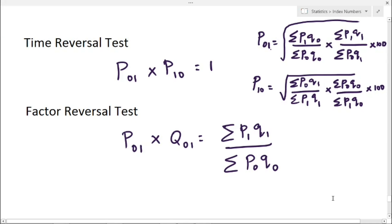Next, the formula for factor reversal test is P01 into Q01 equal to summation P1Q1 divided by summation P0Q0. This is the formula for factor reversal test.